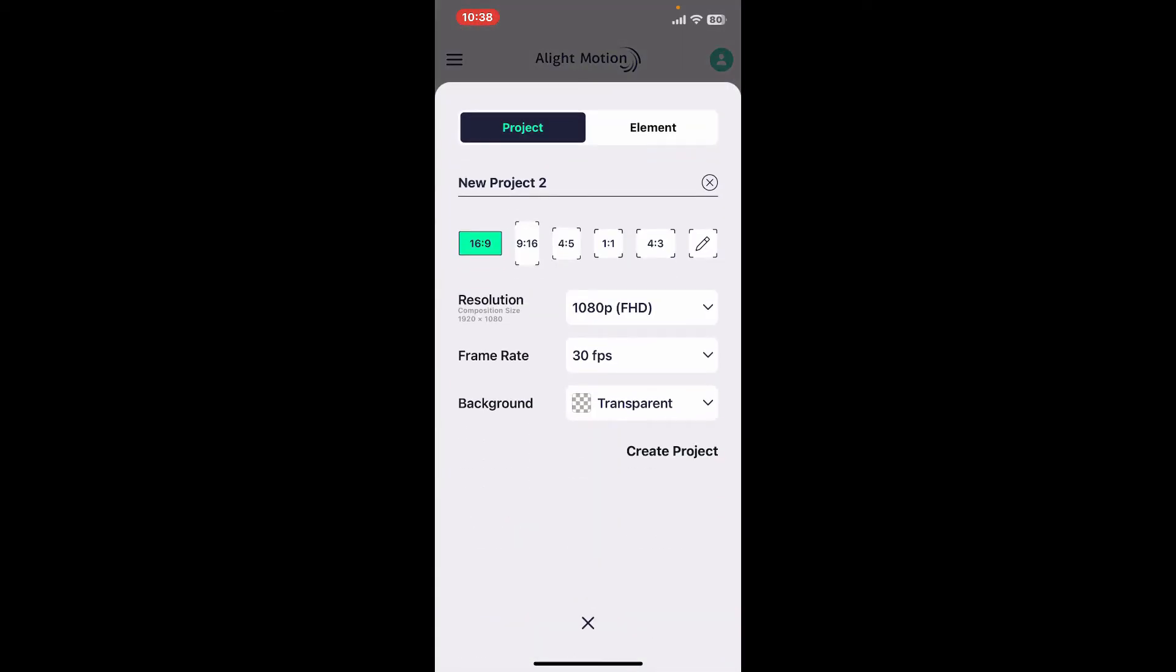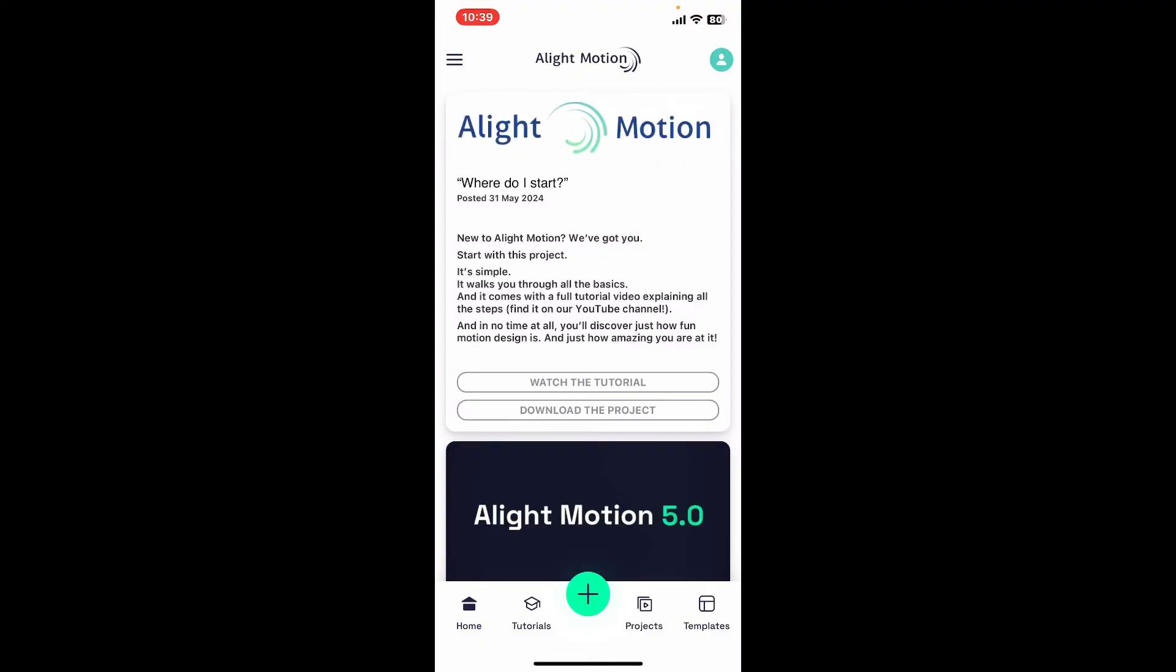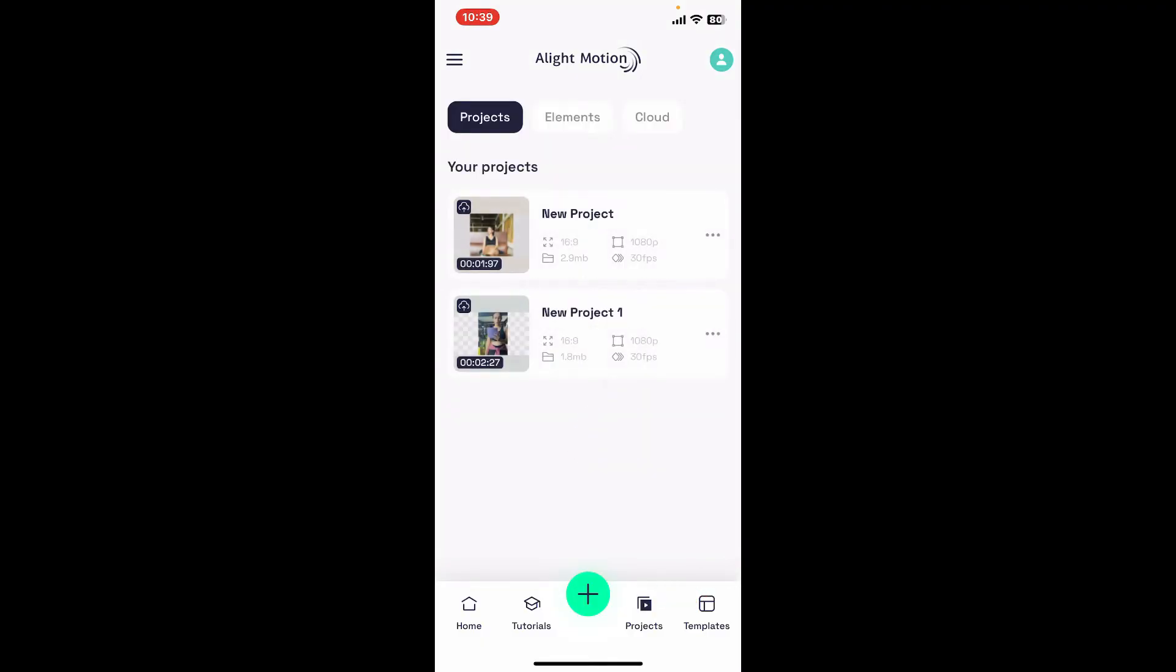Select your project and then create a new project by tapping on create project. If you already have an existing project, tap on the projects button at the bottom right and then tap the project open that you'd like to work on.